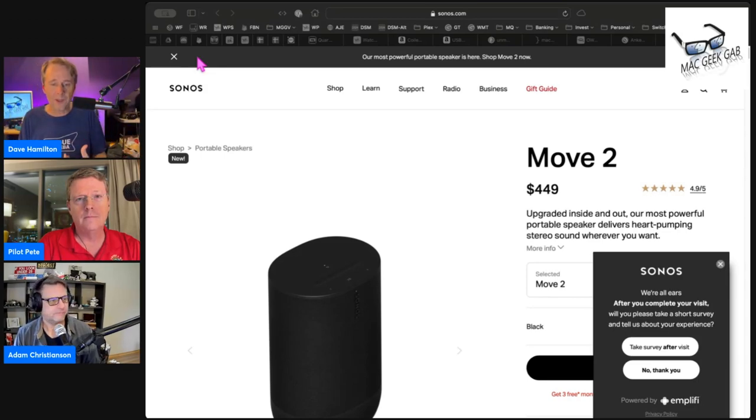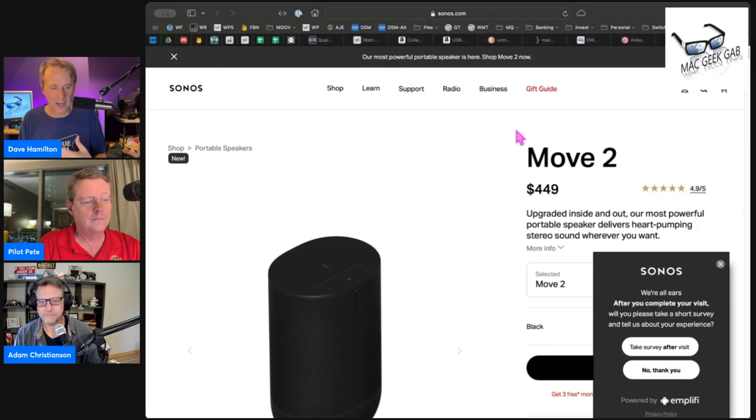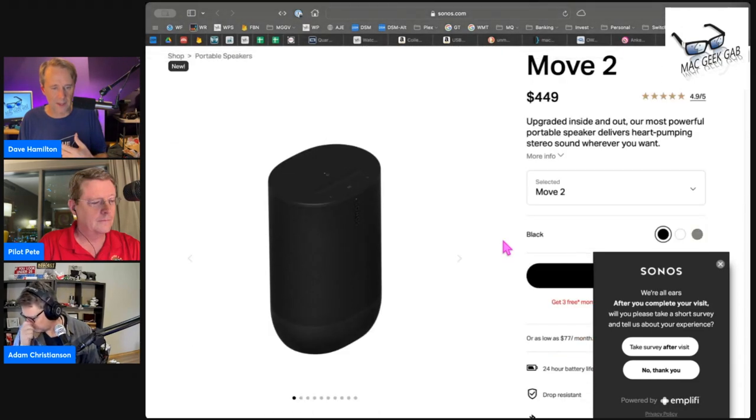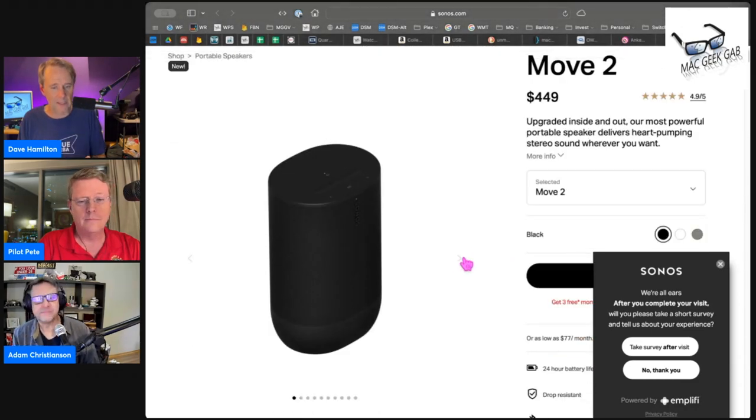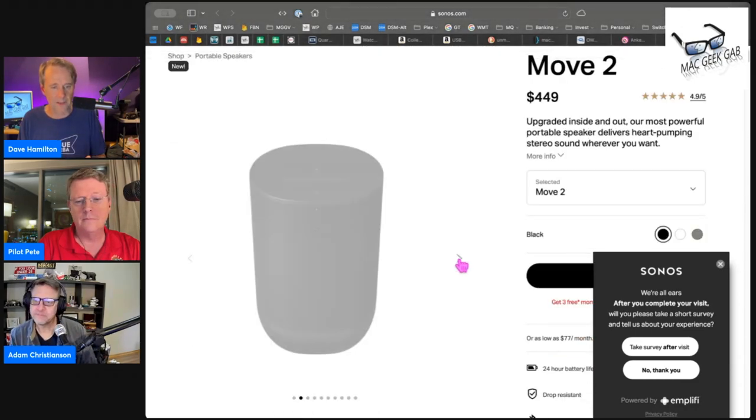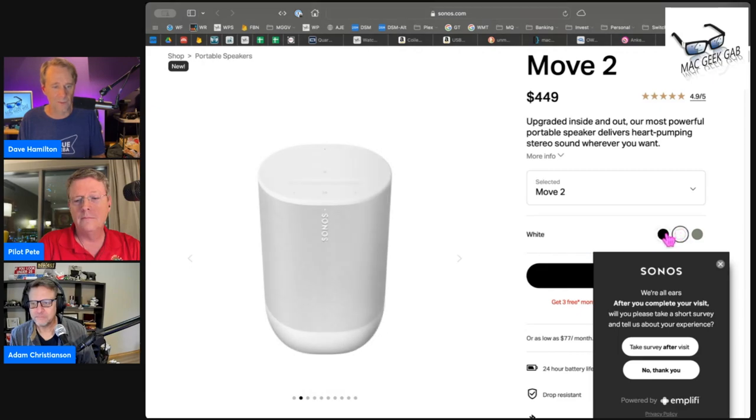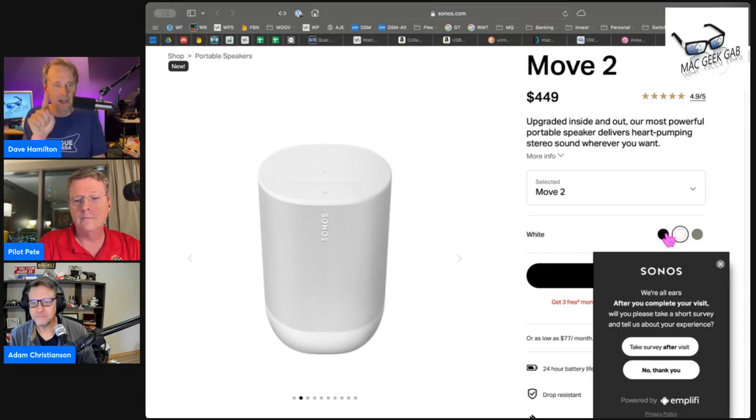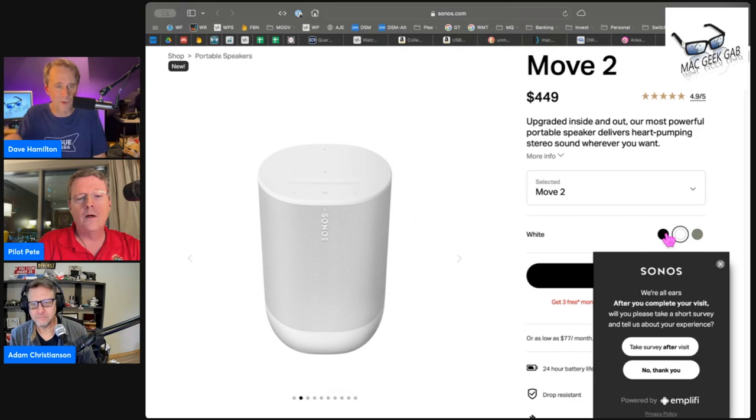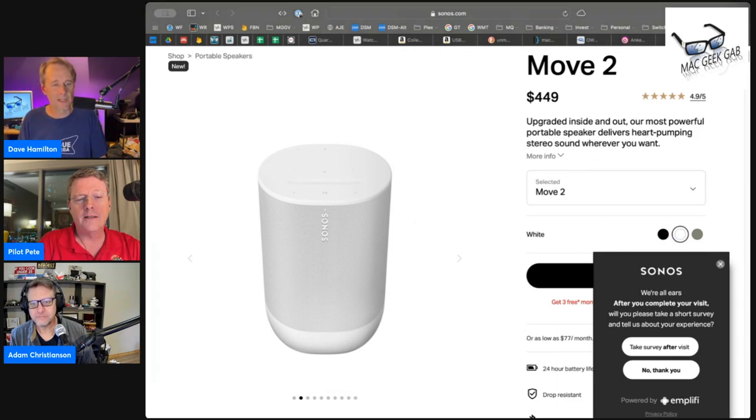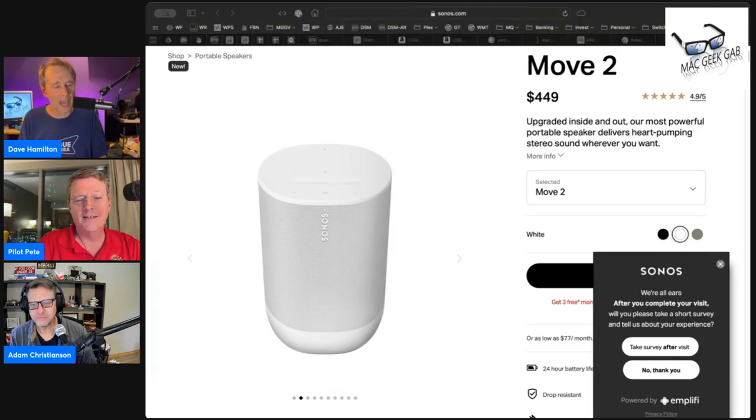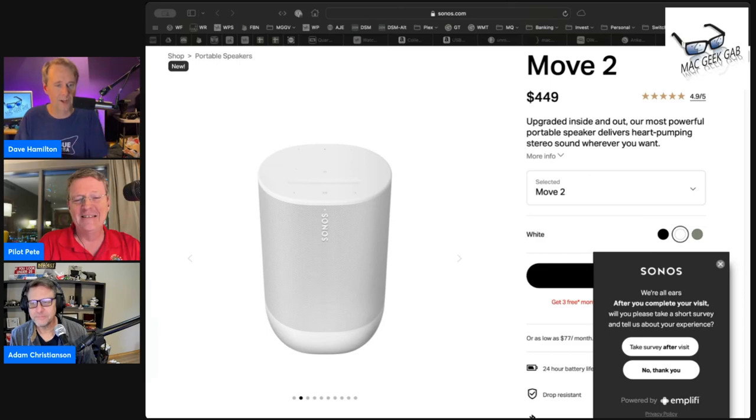But the one thing that I really like that it now has is on top of it, there is a volume bar to slide so you don't have to tap if you want to move the volume up and down. You just get to slide your finger and control the volume.